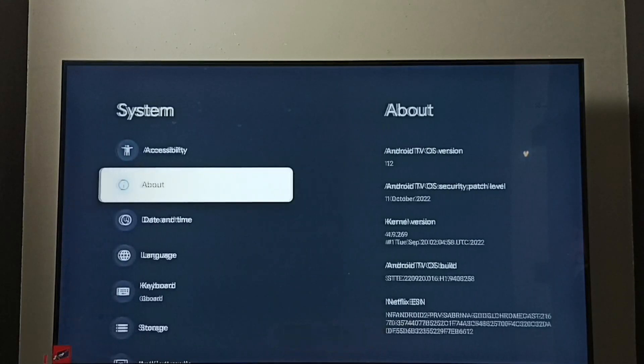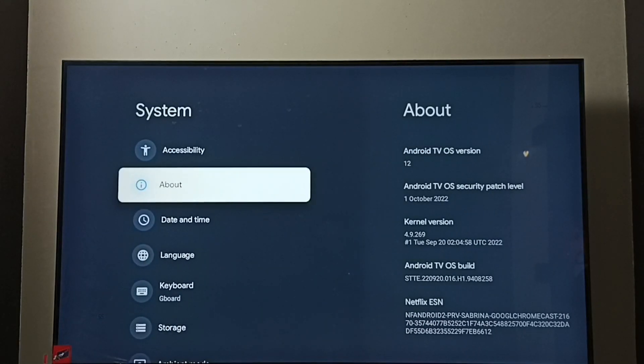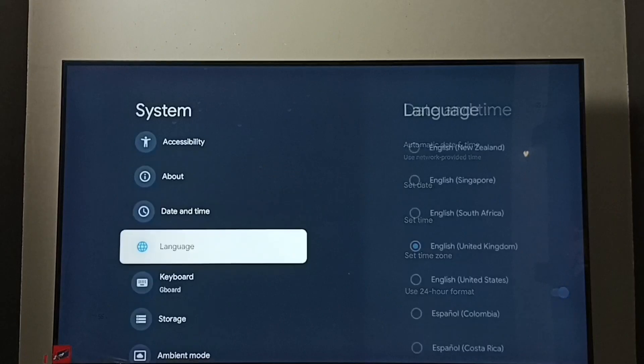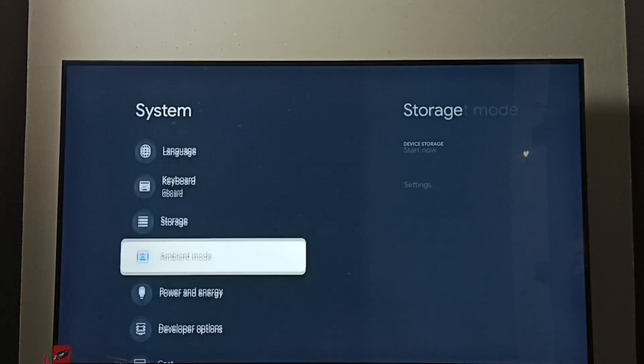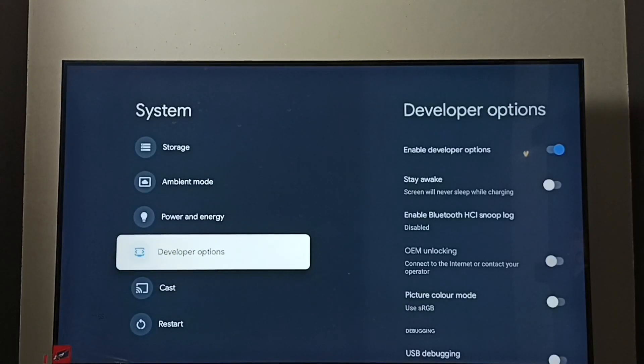Then go back. Now under system we can find new option developer options. Select it.